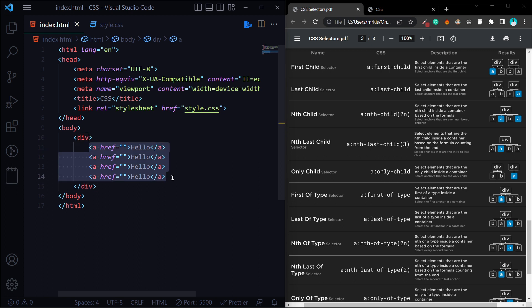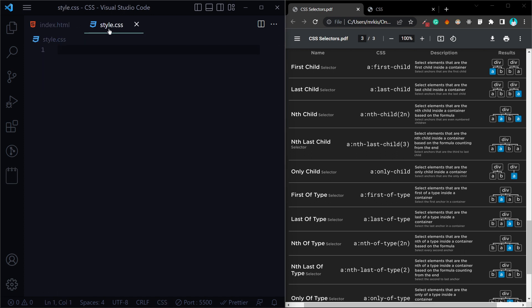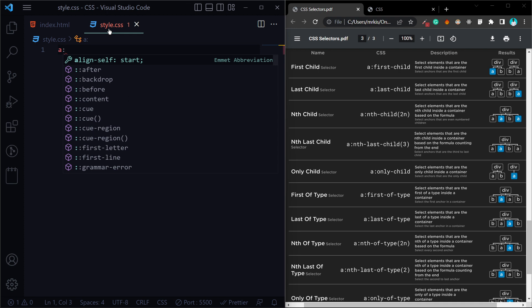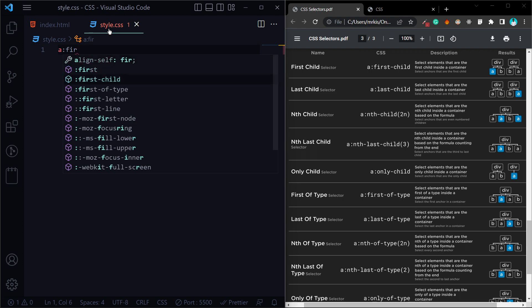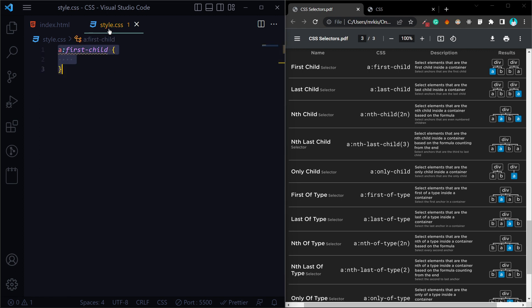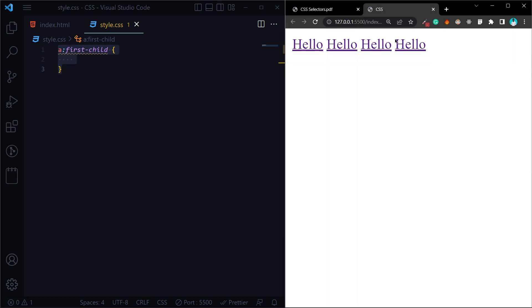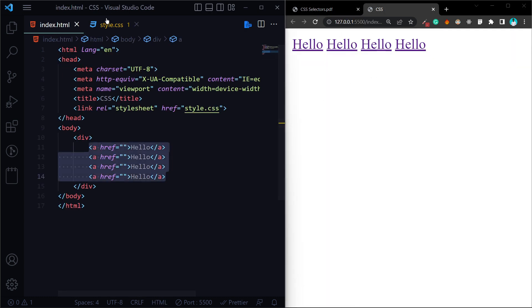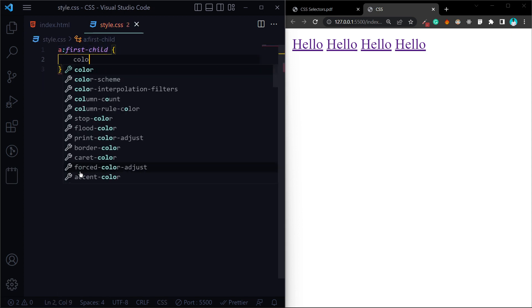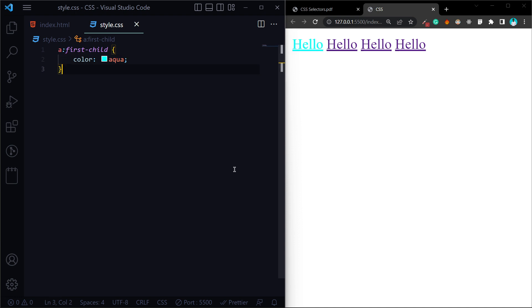Let's talk about the first-child selector. We want to apply a style to the first element — the first child. When we are using the first-child selector, for example, we can set a color property.